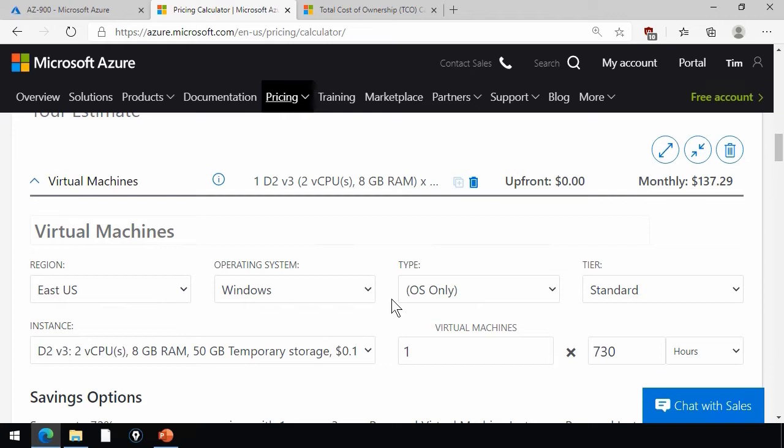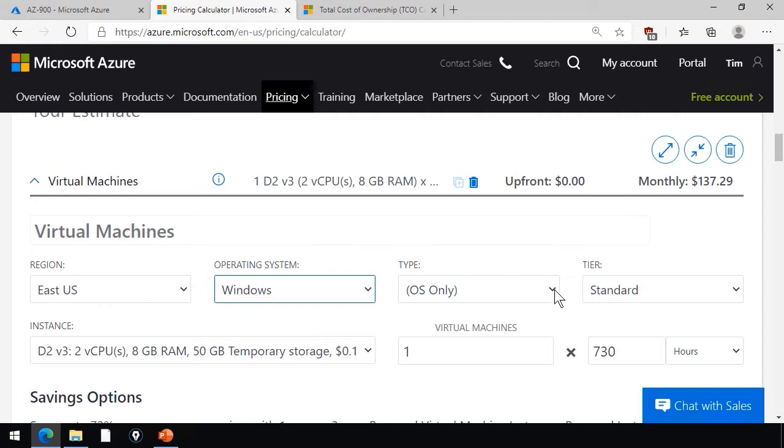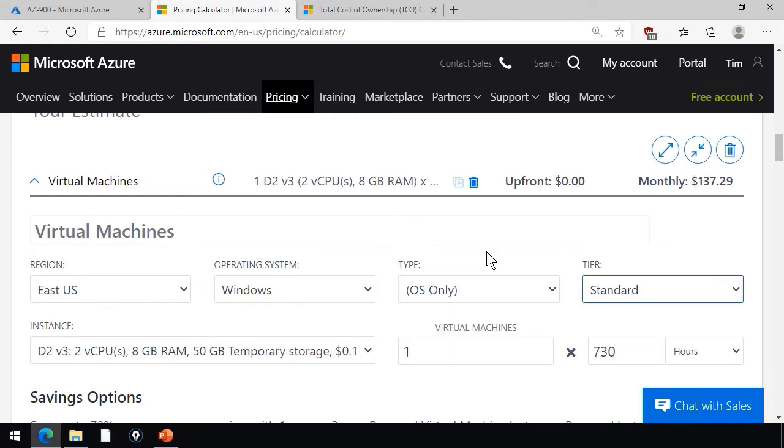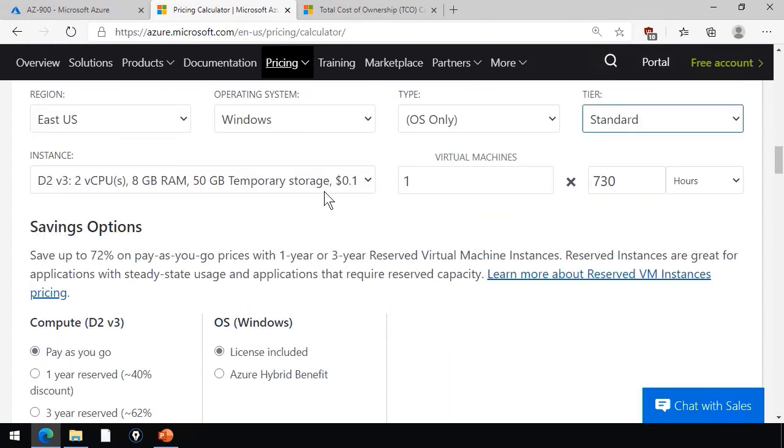So for a virtual machine, for example, besides region, we can choose our operating system, what kind of compute tier, the instance size, the number of VMs. 730 assumes that the VM will be turned on 24-7.